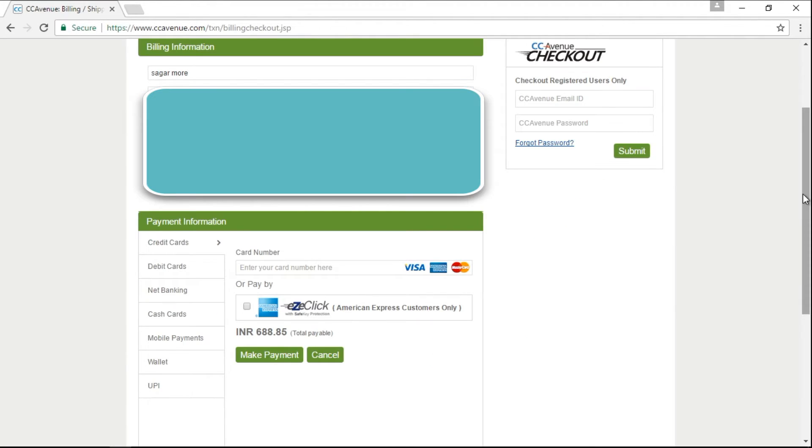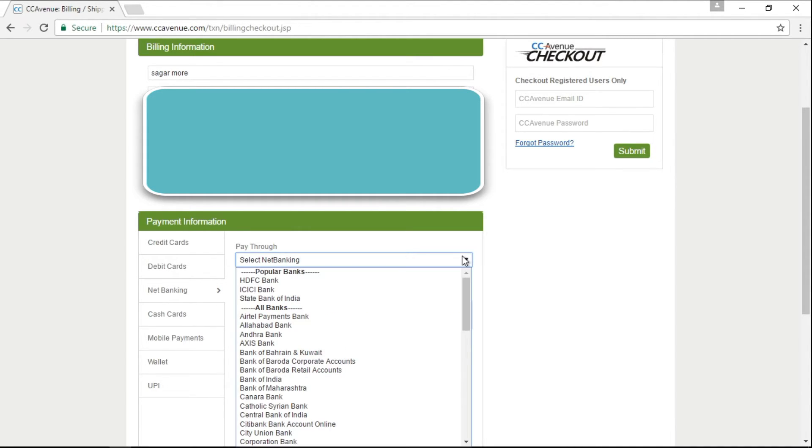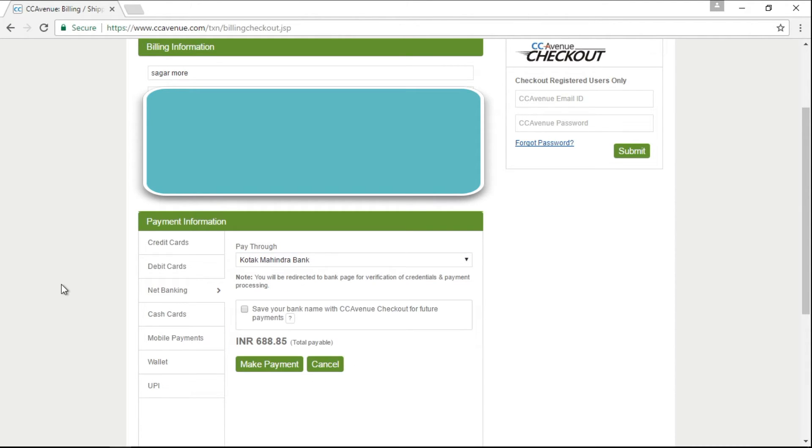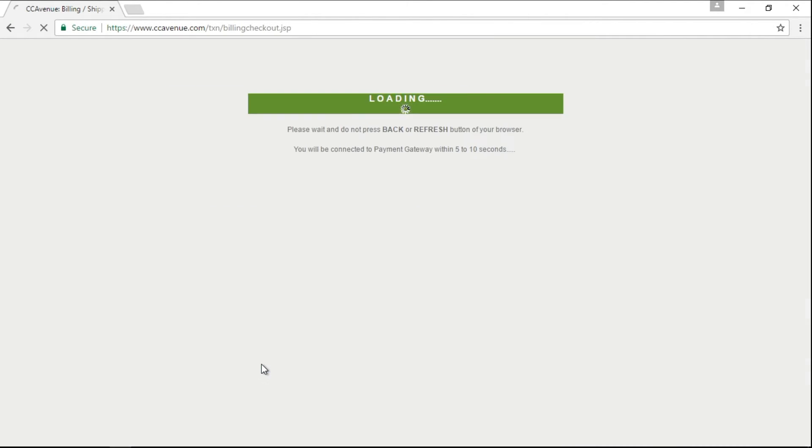Now it has redirected me to a different page, which is a payment gateway page. And from this drop down, I can select my bank. You have other options also to make your payments. Then you need to click on make payment button.